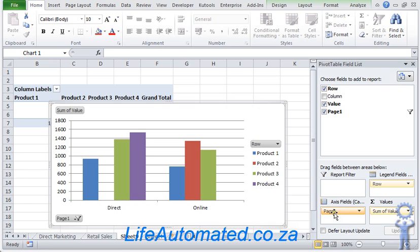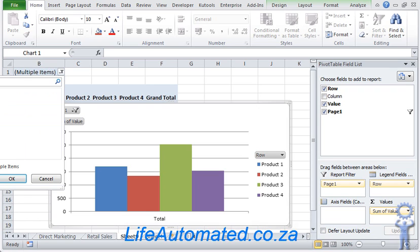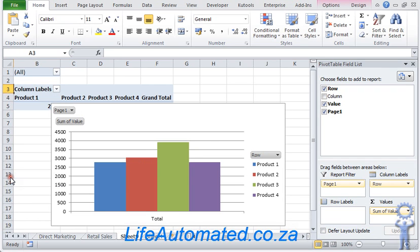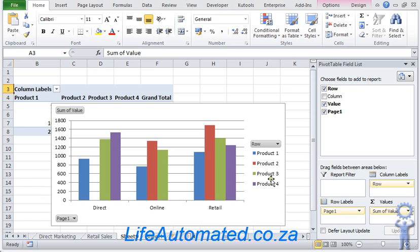To change it back, I move this back to the report filter. I select all items. Now all the data is there. I can drag it back under the row labels. So you can see for direct, online, and retail, I can see for each product how much sales has taken place over the full period.